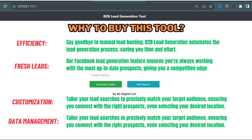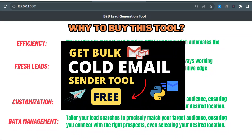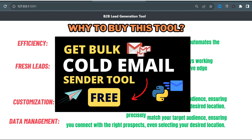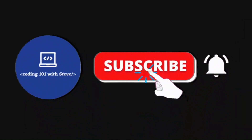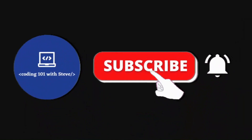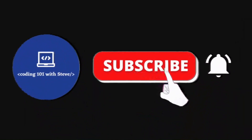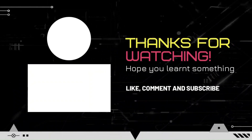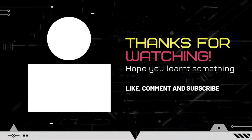One more thing: along with this tool, I will provide you a simple bulk email sender tool which you can use for cold emailing. You can check out my video on cold email given in the description box or in the tag above. If you like this video, please don't forget to subscribe to my channel. Thank you so much for watching, see you in my next video.